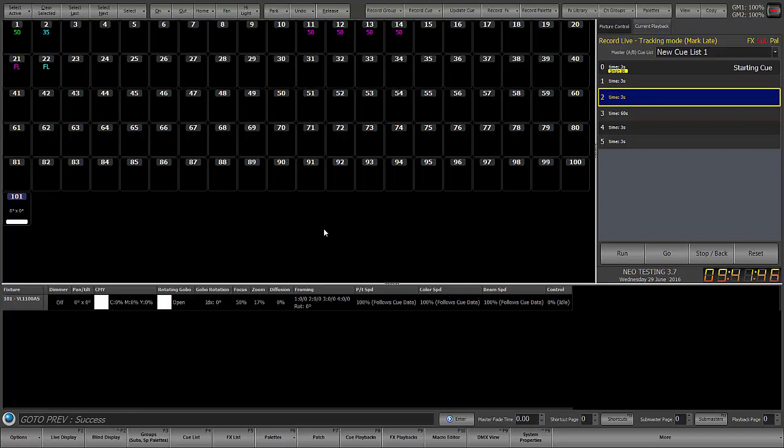If we choose to delete cue 1 not cue only, then what that means is that we'll remove the instruction from cue 1, and any of these tracking values will also go away. So cue 2 will look very different than what it does now.